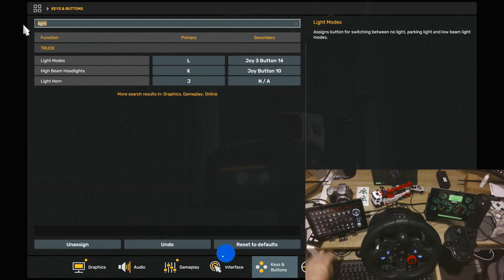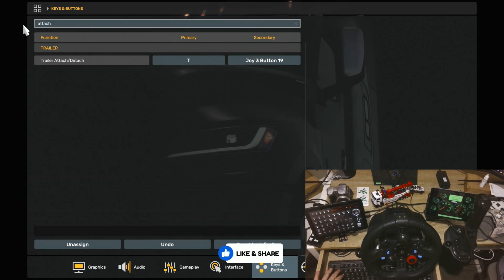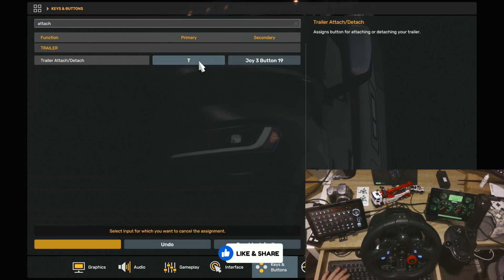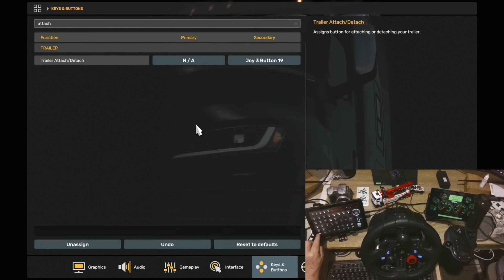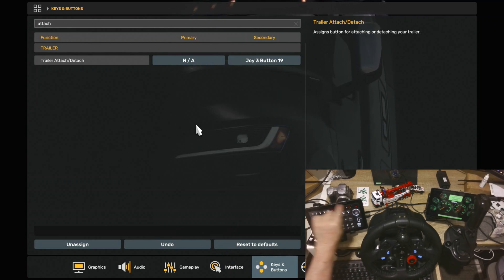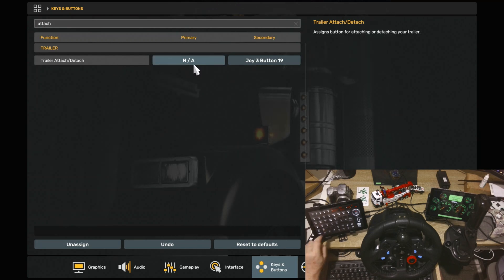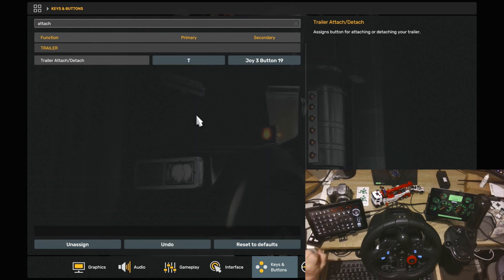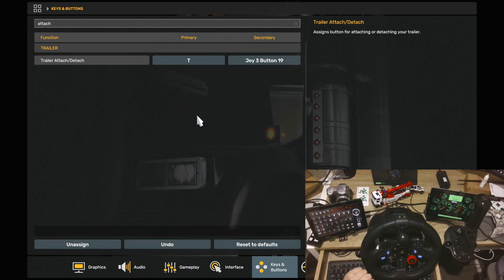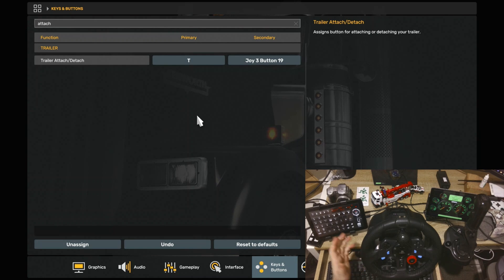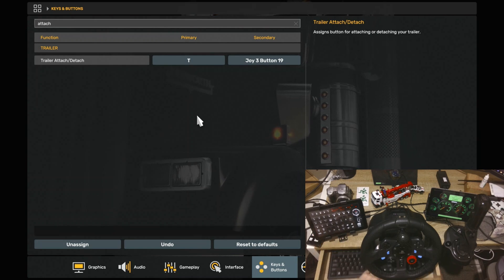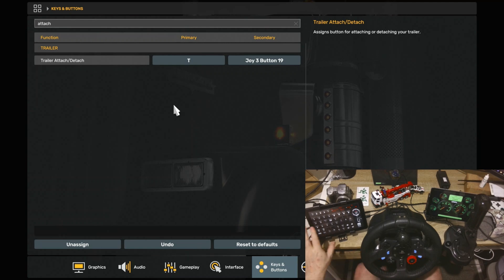So again, let's go back to Attach Trailer. So that was unassigned. I'm just showing you this again so you can get the idea. This is the Attach Trailer button on SimDash. And that's the Attach Detach Trailer button on the game. So then I'm pressing the one on the game so that it lights up. And then I press the one on the SimDash and it registers up there and it's now bound to that function. All right, so that's the easy way.